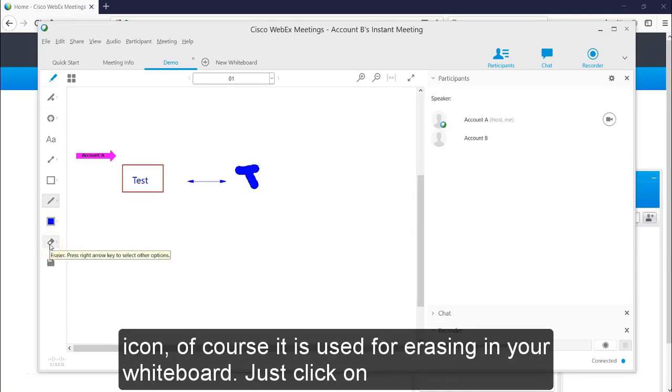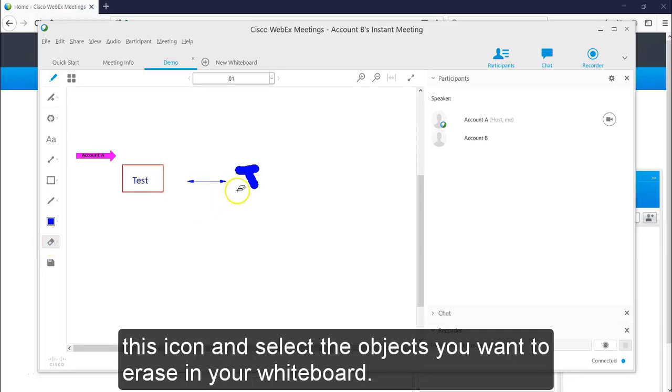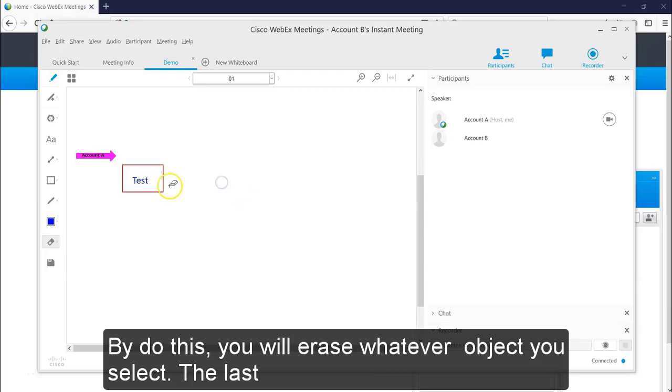This is the eraser icon. Of course, it is used for erasing in your whiteboard. Just click on this icon and select the object you want to erase in your whiteboard. By doing this, you will erase whatever object you select.